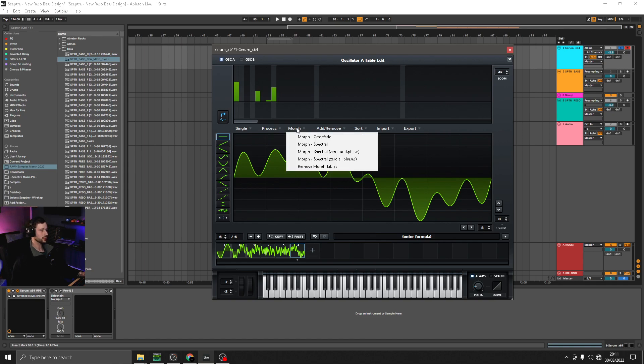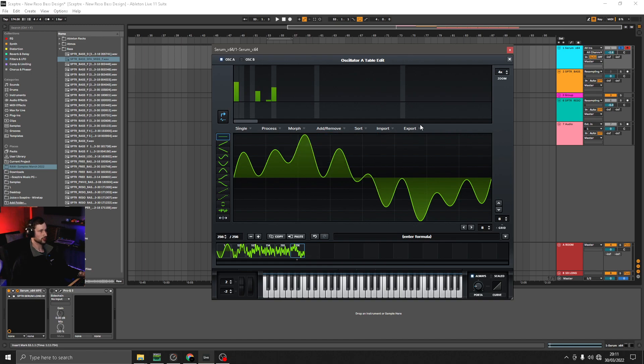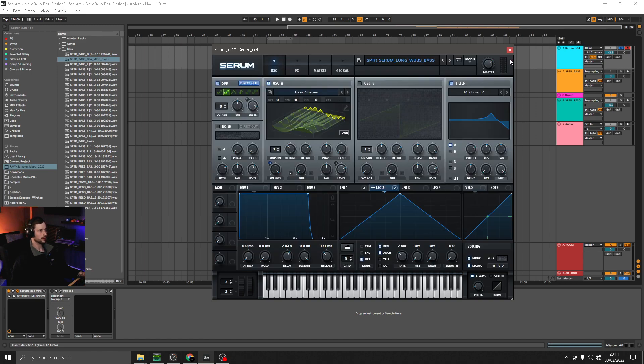On the Morph, you can use any of the ones in here. I quite like Spectral, but do experiment with what's there.